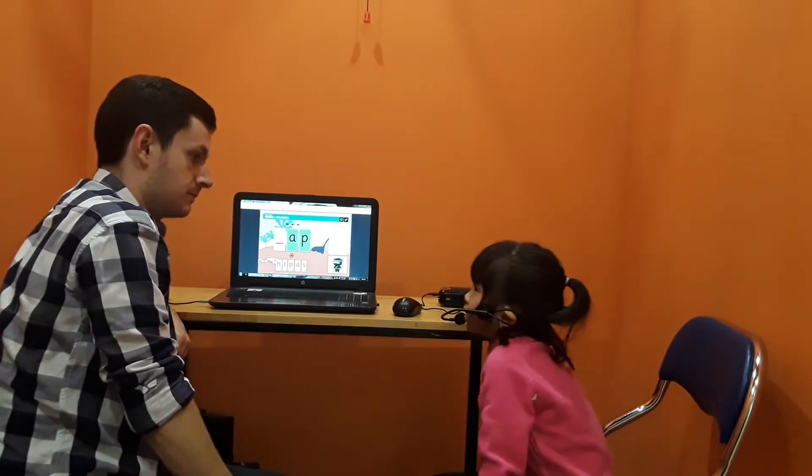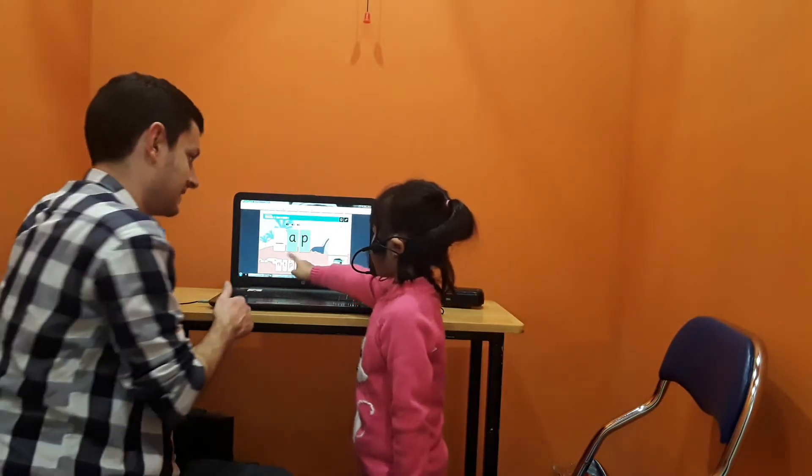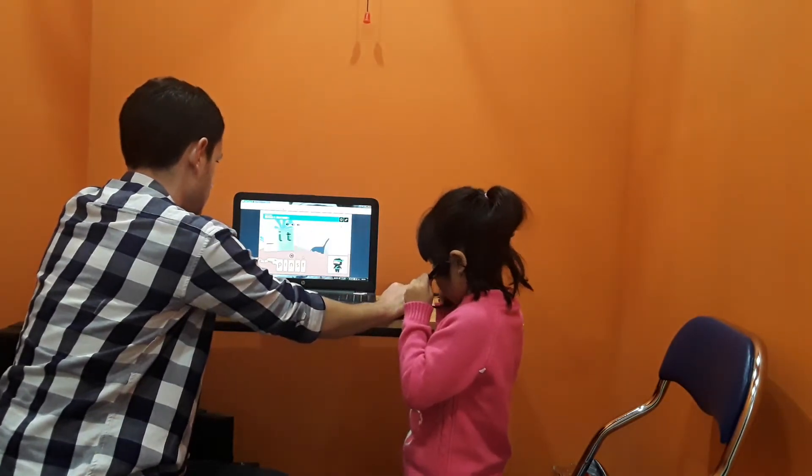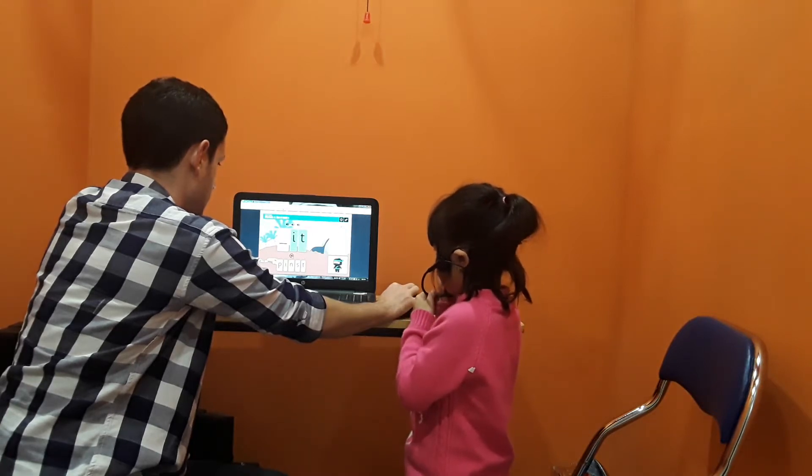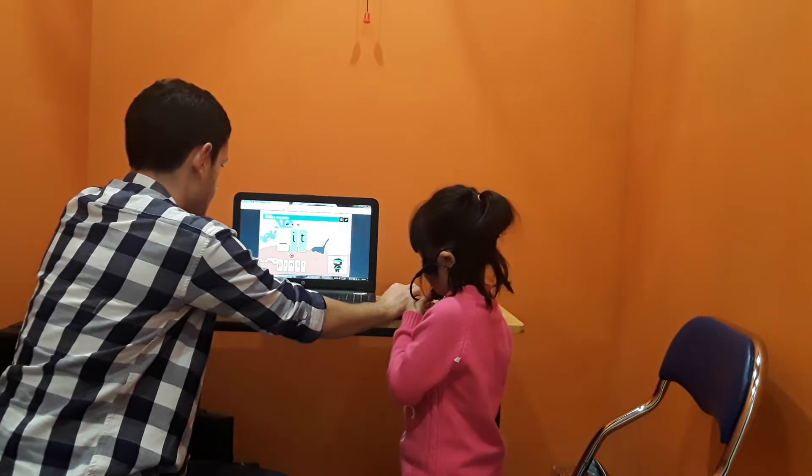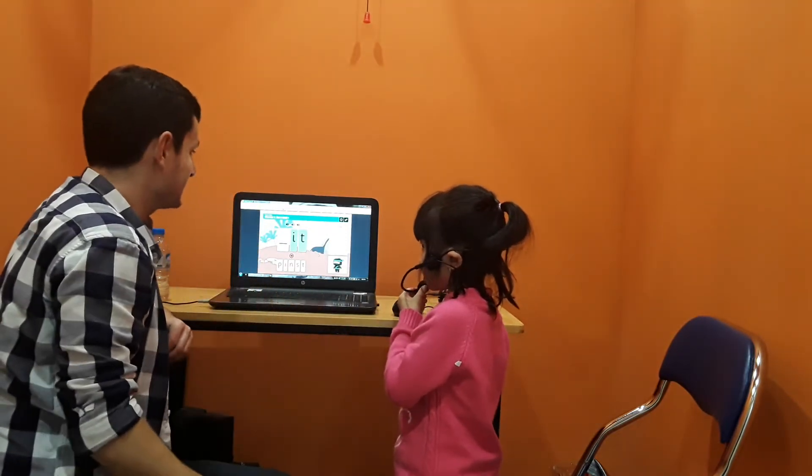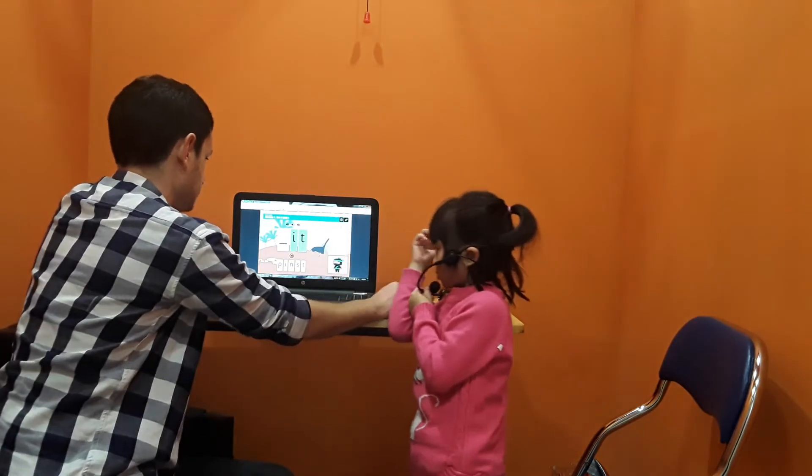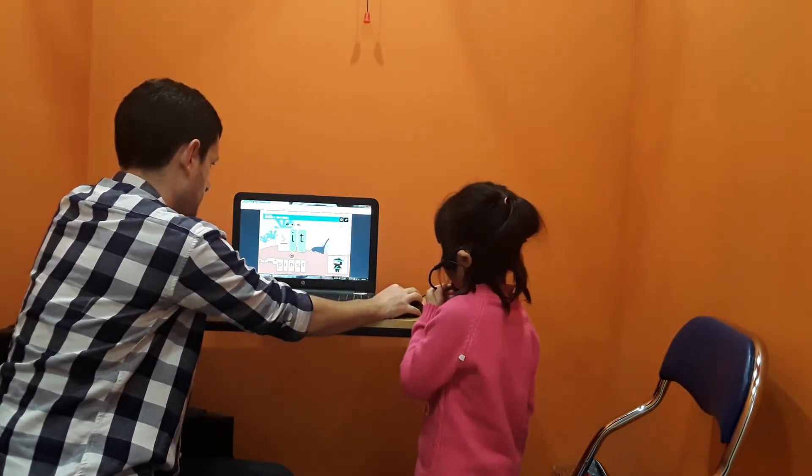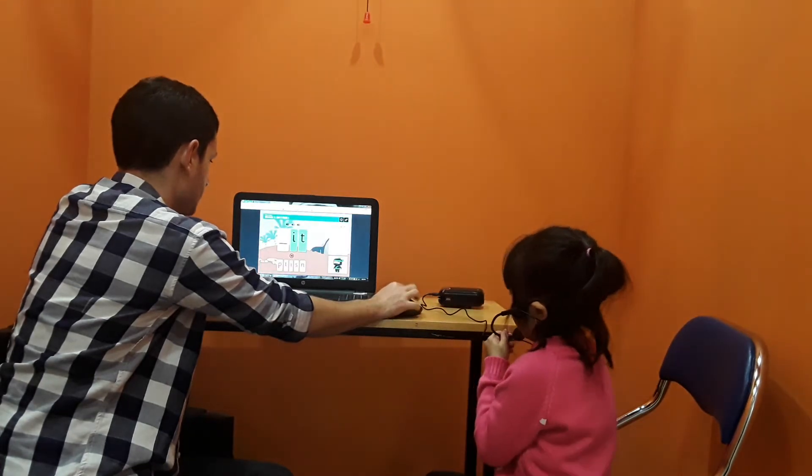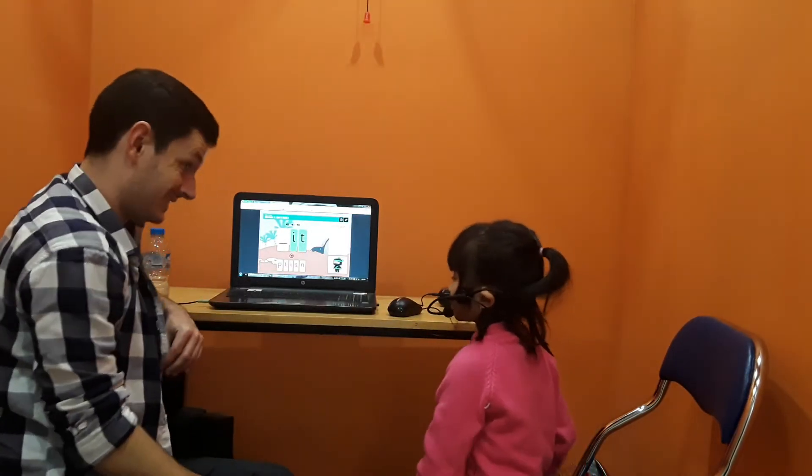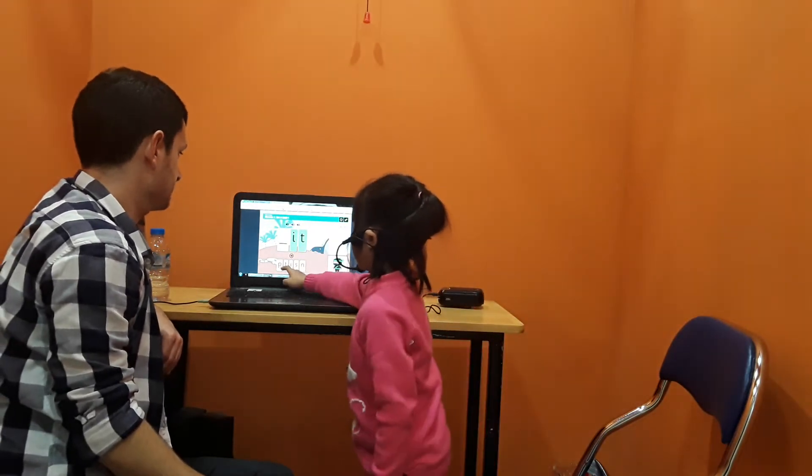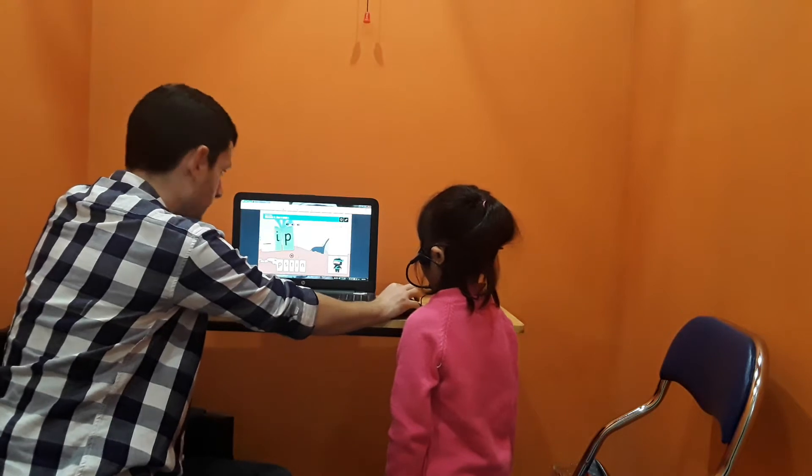Nine. Which letter? Fantastic. High. Sit. Fantastic. Pit. Pit. Brilliant. High. Well done.